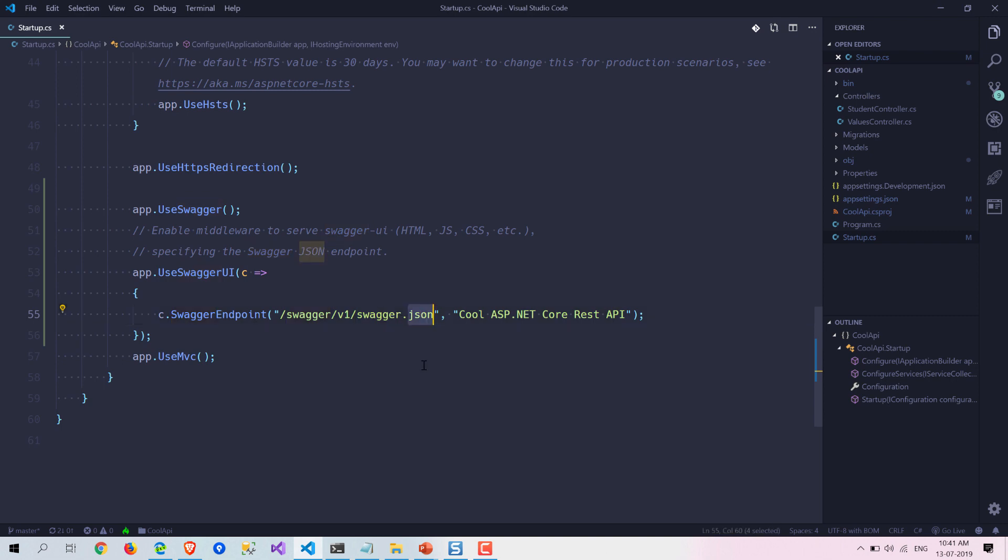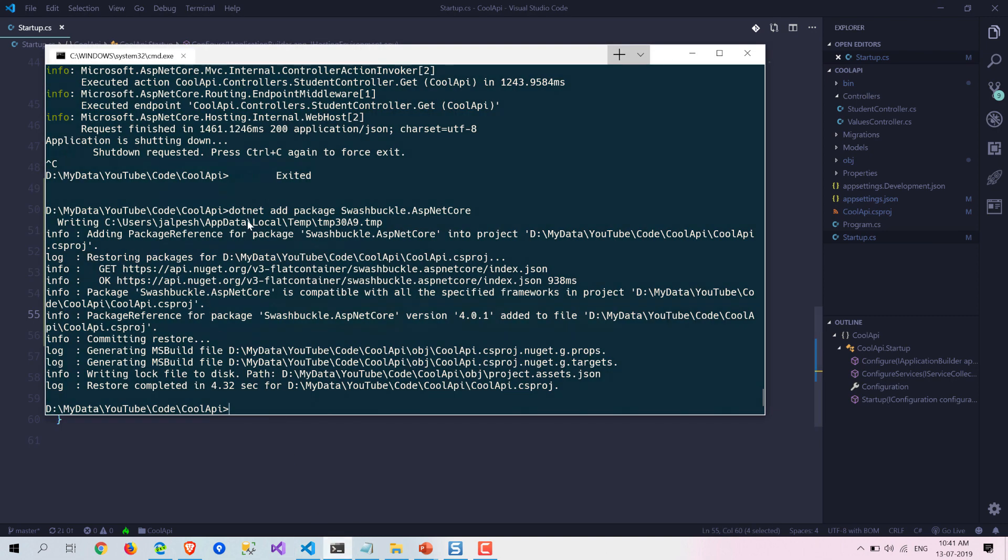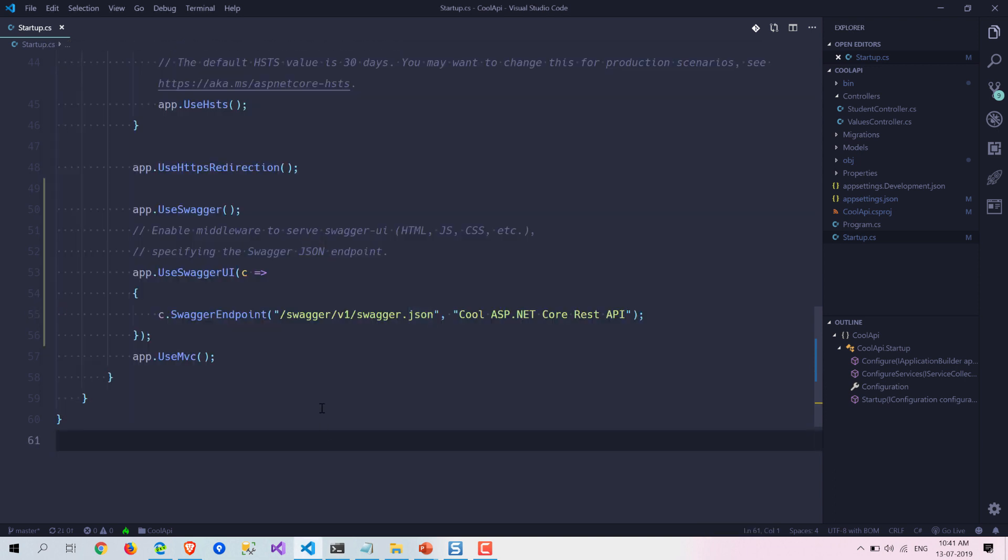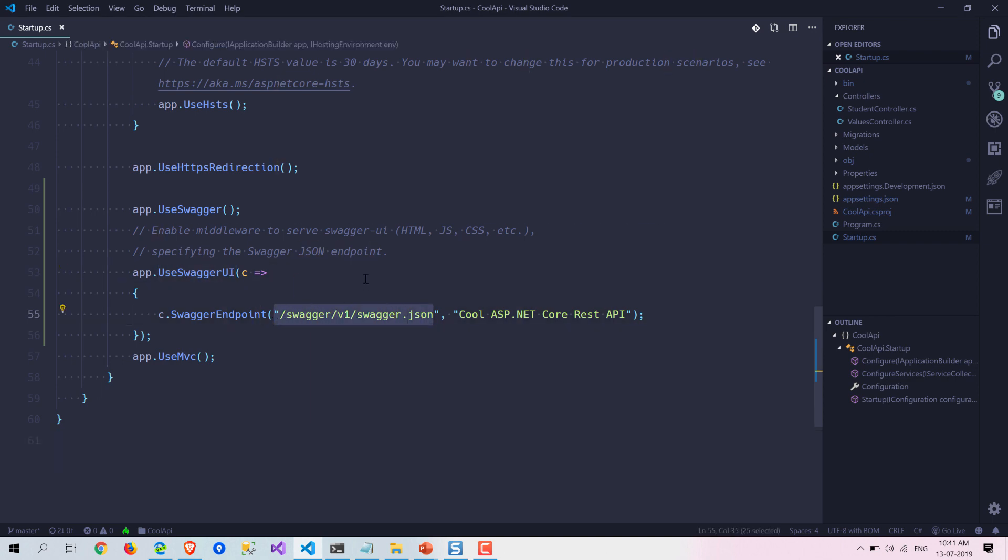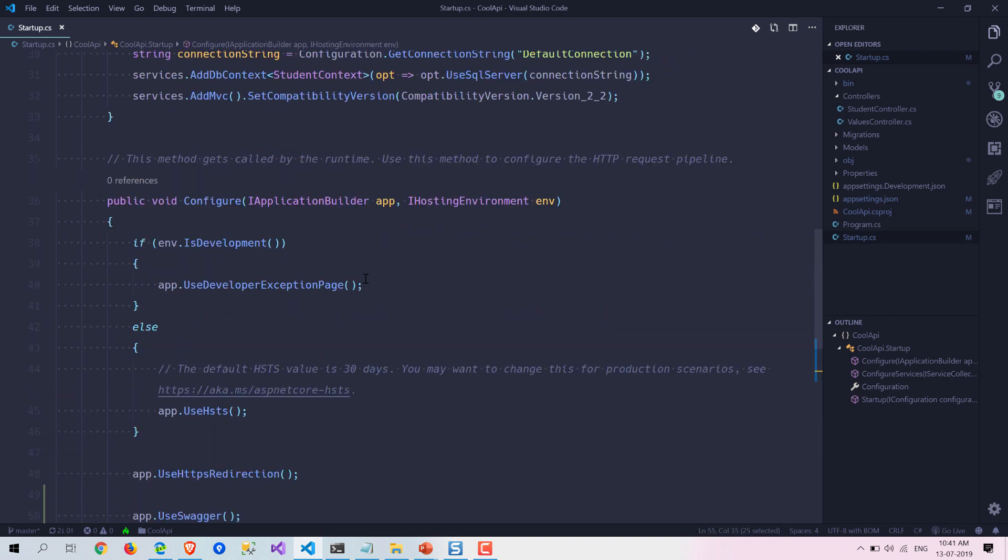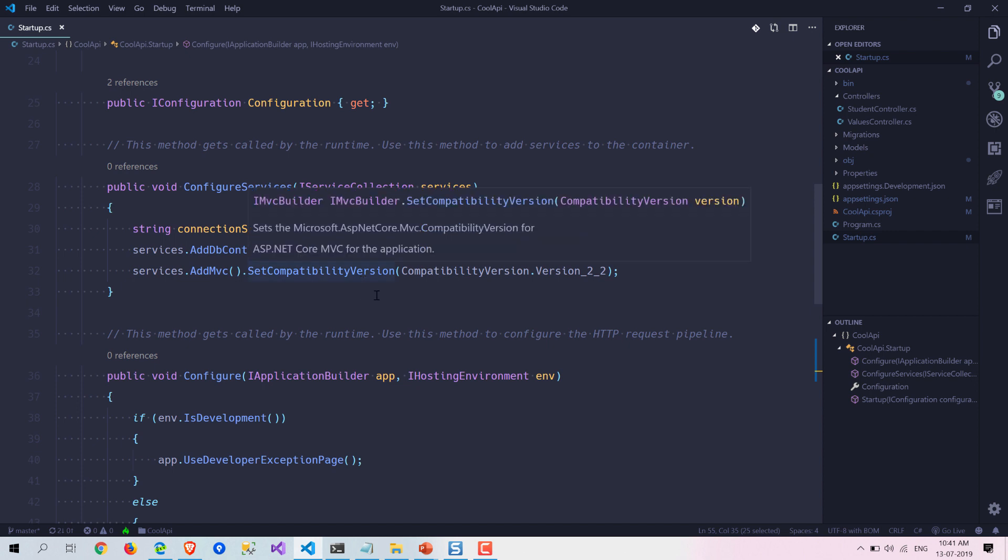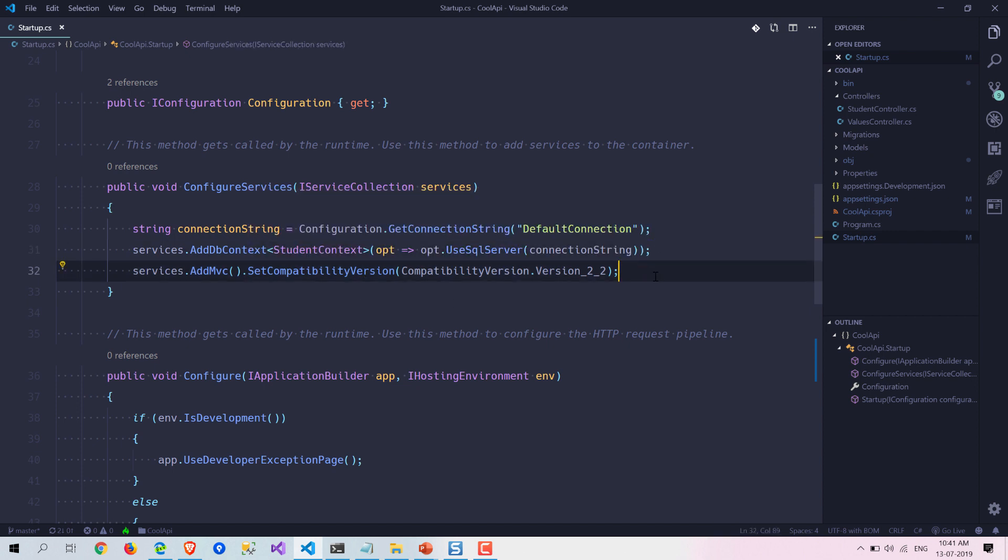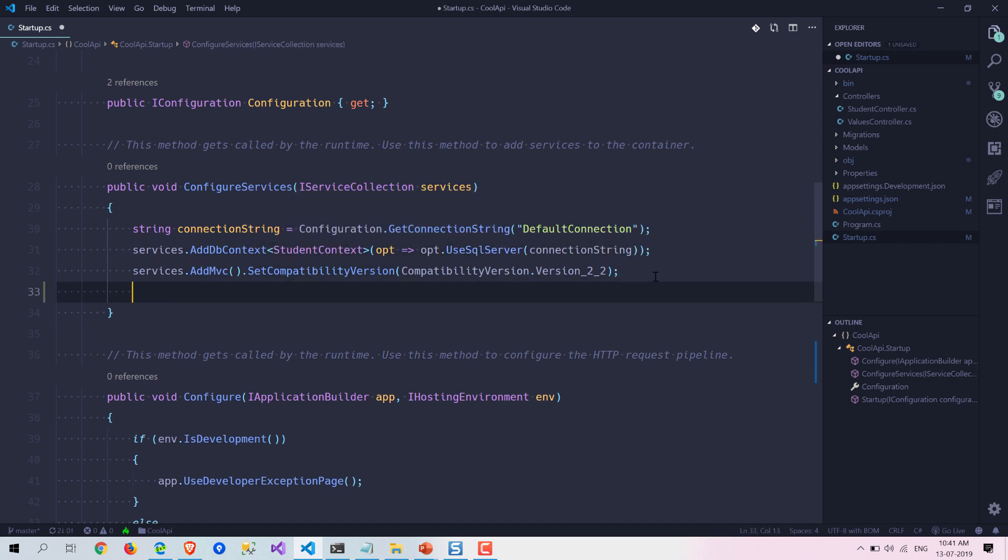Basically, whatever package we have added, it will add that package to the reference and it will tell our Swagger documentation that we need to pick from this part. There is one more thing which we need to do.